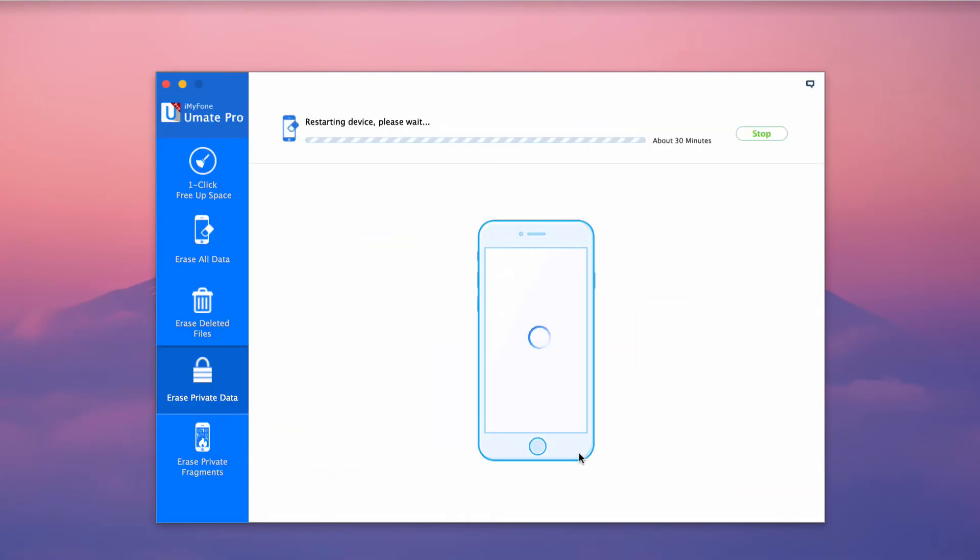iMyFone U May Pro makes photo management easy with its powerful functions to backup and even delete photos permanently.